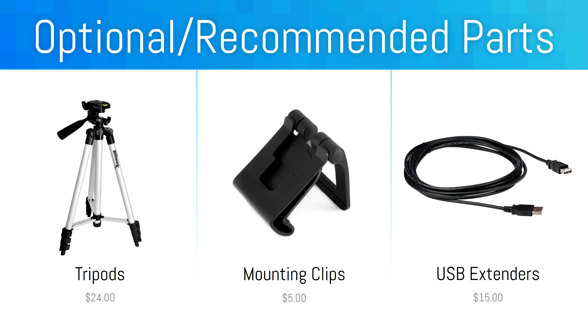And make sure you have the proper mounting hardware for your setup, such as tripods, mounts, and most importantly, USB extension cables, because the cable length of the PlayStation Eyes aren't nearly long enough.